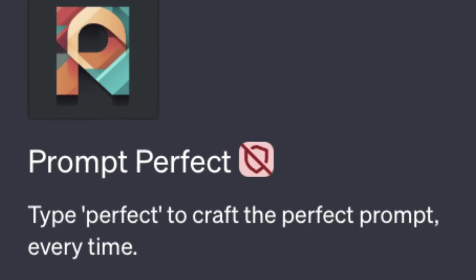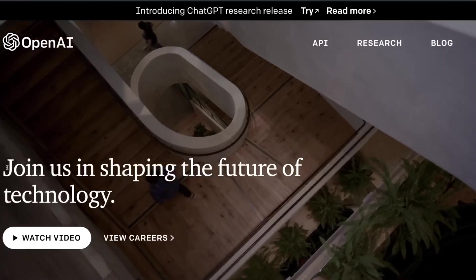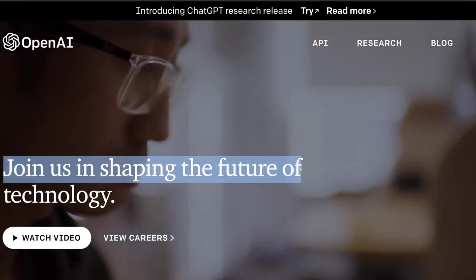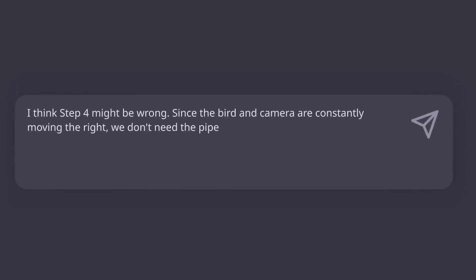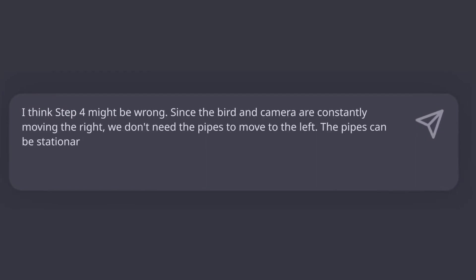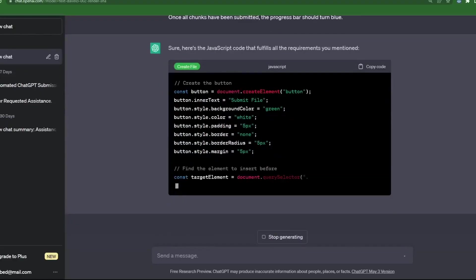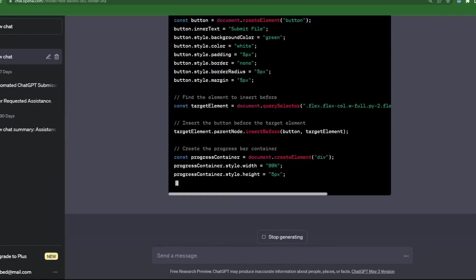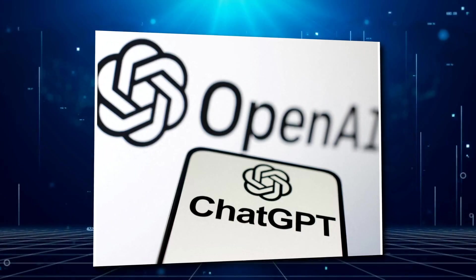To use Prompt Perfect, simply prepend the word perfect before your prompt. This signals the plugin to rewrite and enhance your prompt under the hood, making it more detailed and tailored to the capabilities of ChatGPT.